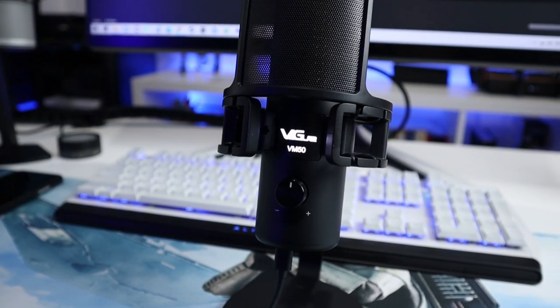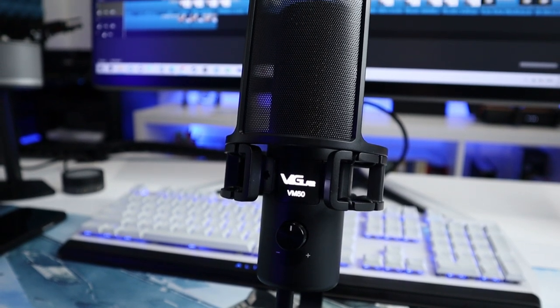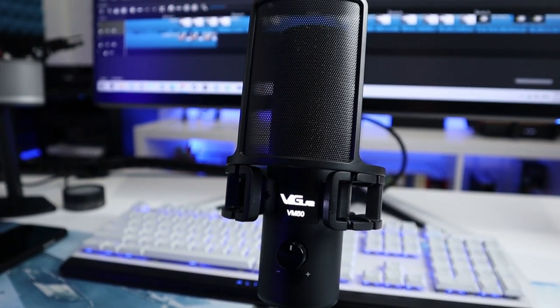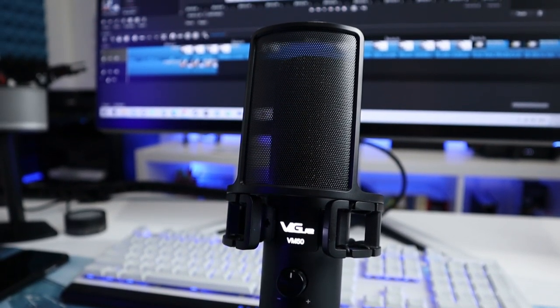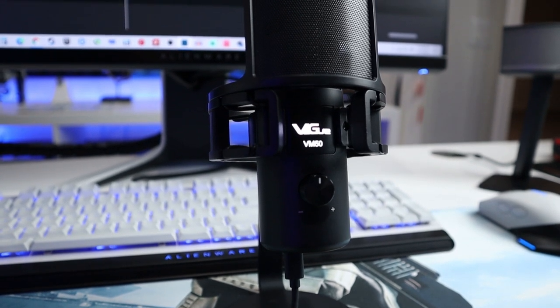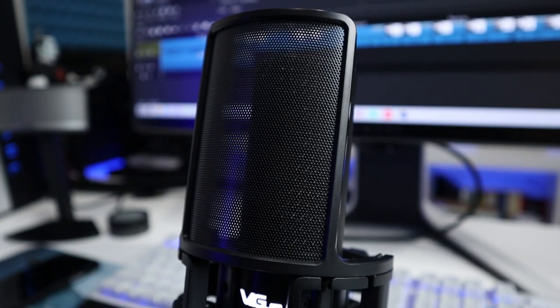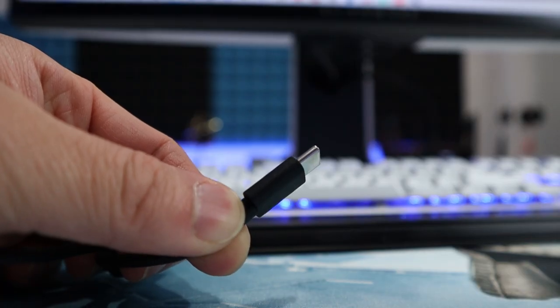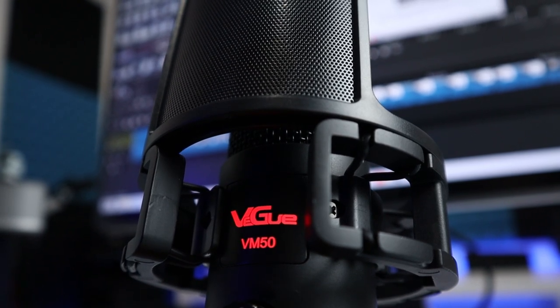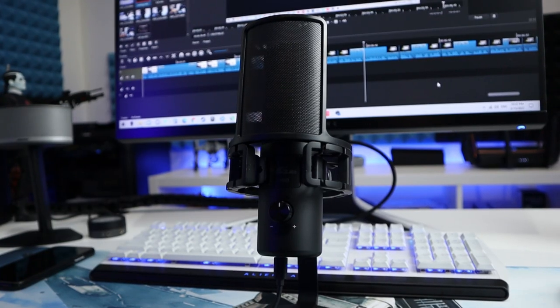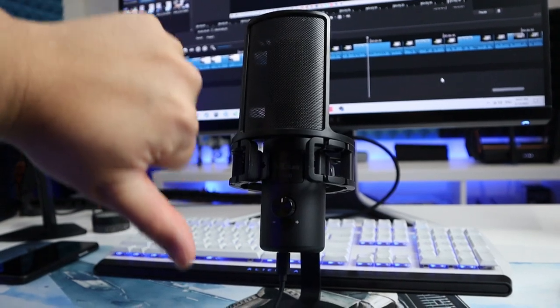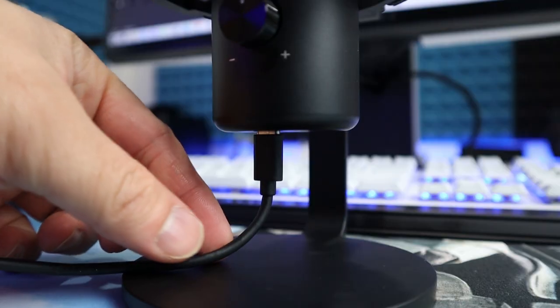So overall guys, if your budget is around 50 bucks and you want a very decent microphone that sounds really pro and has a lot of features, such as the pop filter and the USB type C and also some cool LED lights, you may consider to get one of these.